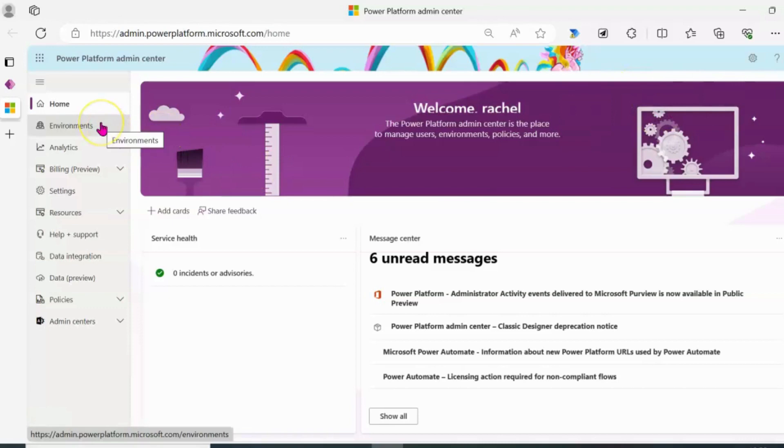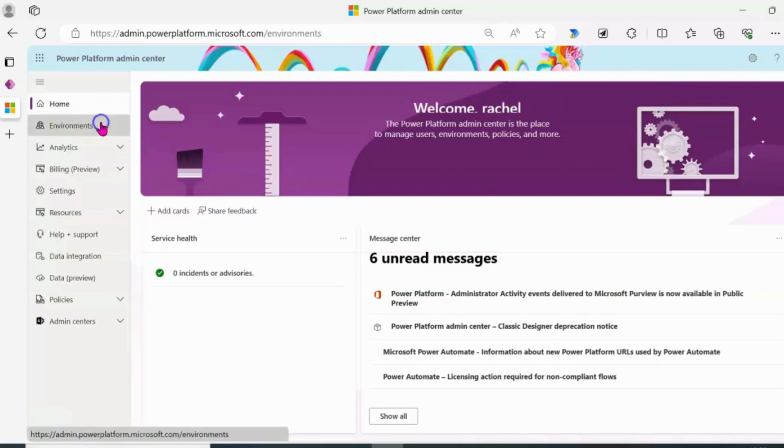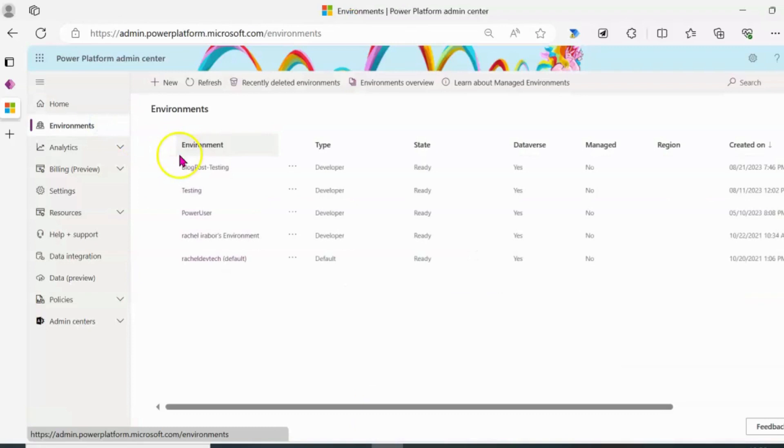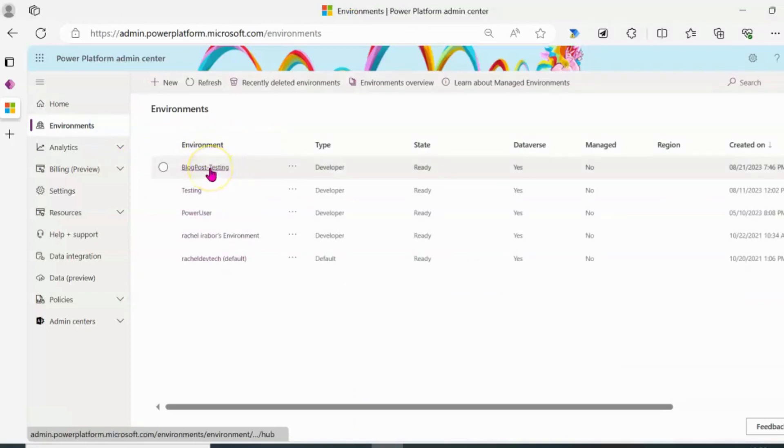So the next thing I'm going to do is to go to environment at the right hand side of my screen and click on that particular environment I want to disable co-pilot. So I'm going to click on blog post testing.